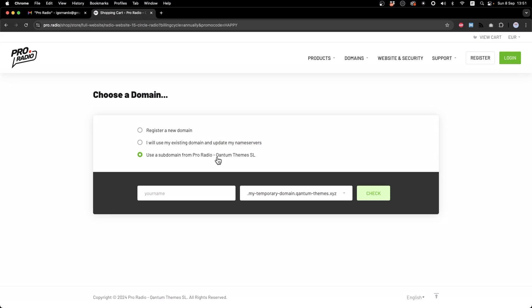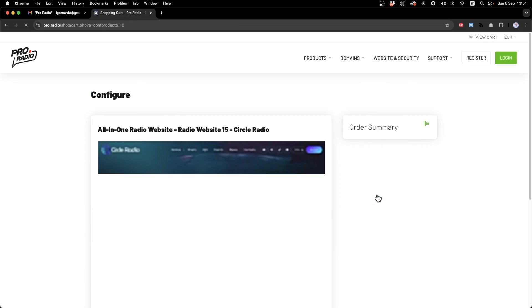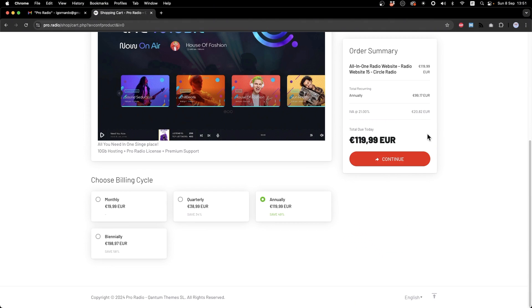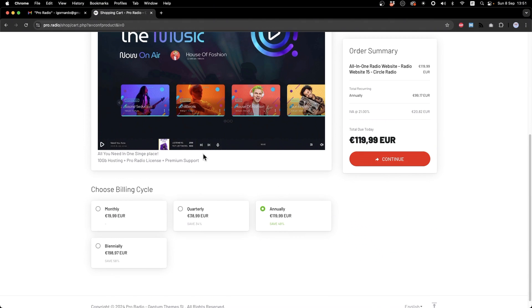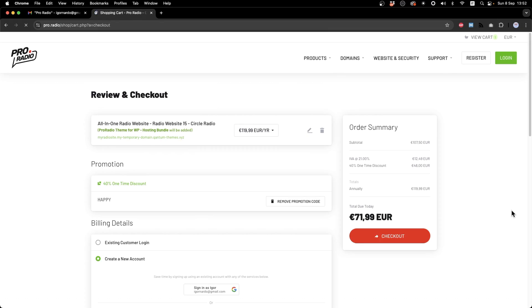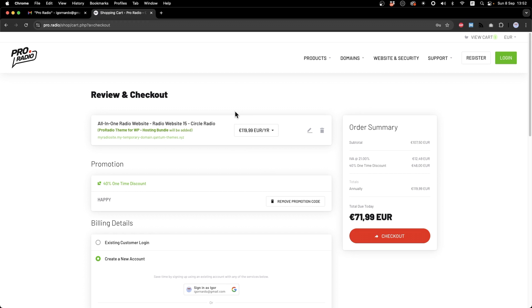So let's pick a name and then you will see a confirmation screen and different billing cycle. The longer the billing cycle, the higher is the discount. In this case, for instance, we are going with an annual billing cycle which has 49% discount. Let's click Continue and here you can complete the payment.